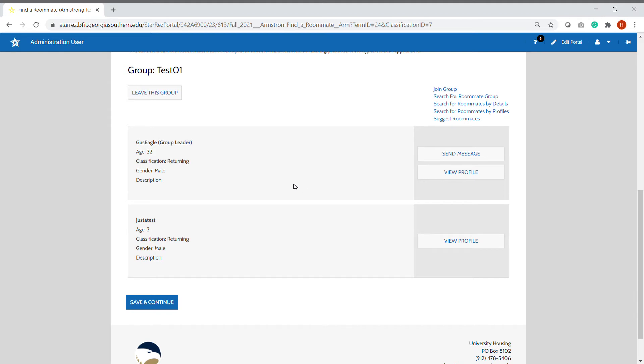At any time, regardless of when the group is verified or not, if you change your mind, you always have the option to leave the group.